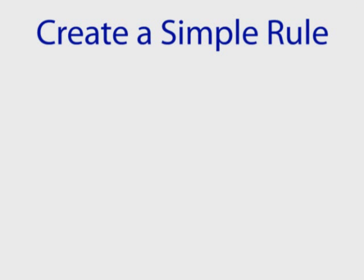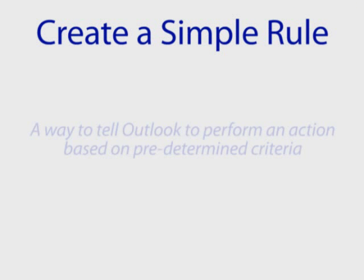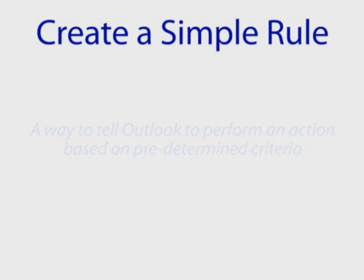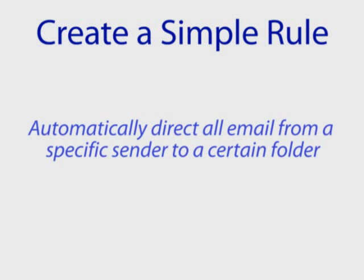Create a Simple Rule. A rule is basically a way to tell Outlook to perform an action based on predetermined criteria. There are a lot of different ways to set up different types of rules, but here's one that's pretty common. Let's say you want to automatically direct all email from a specific sender to a certain folder.